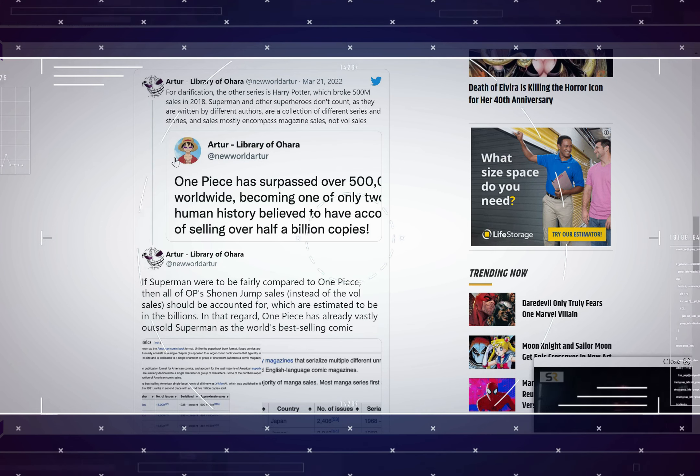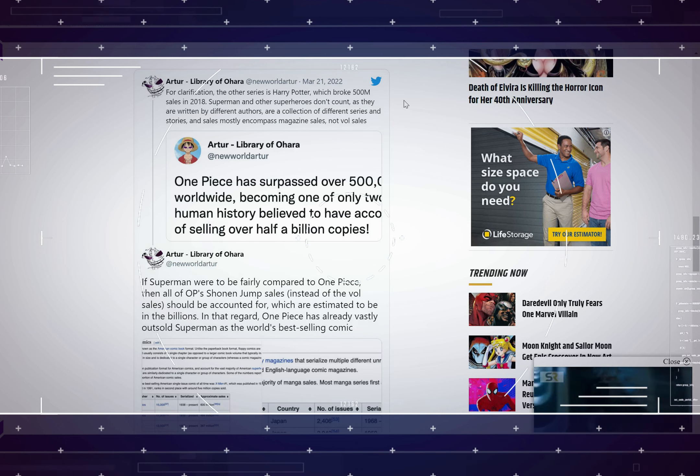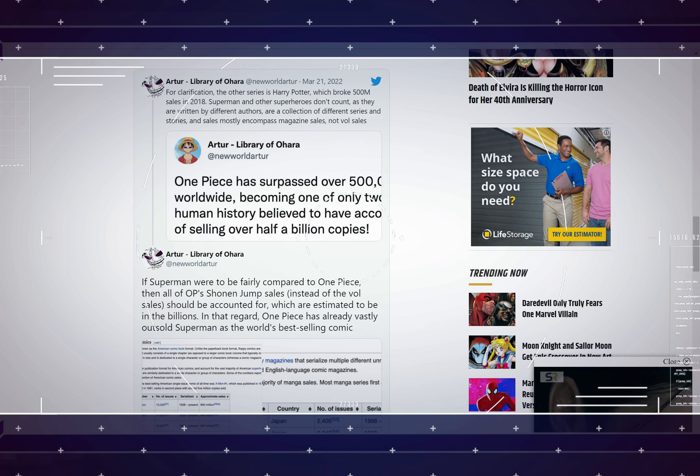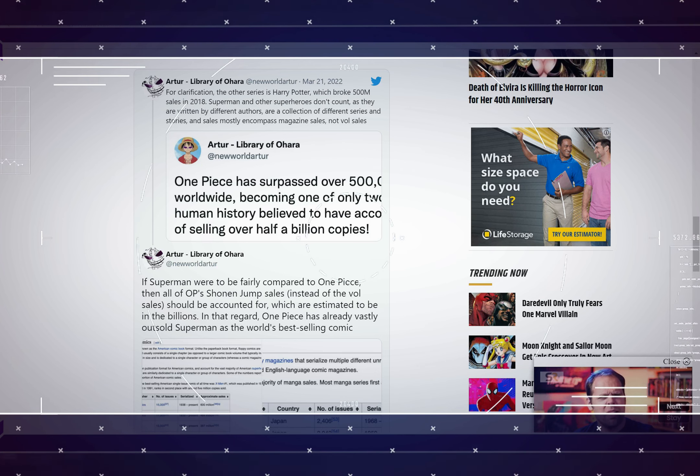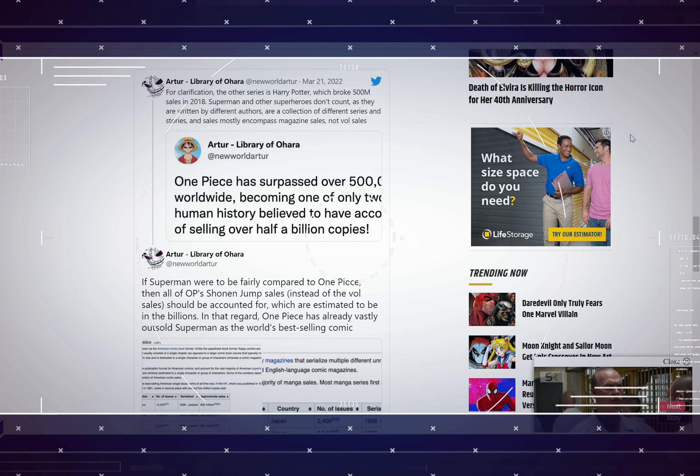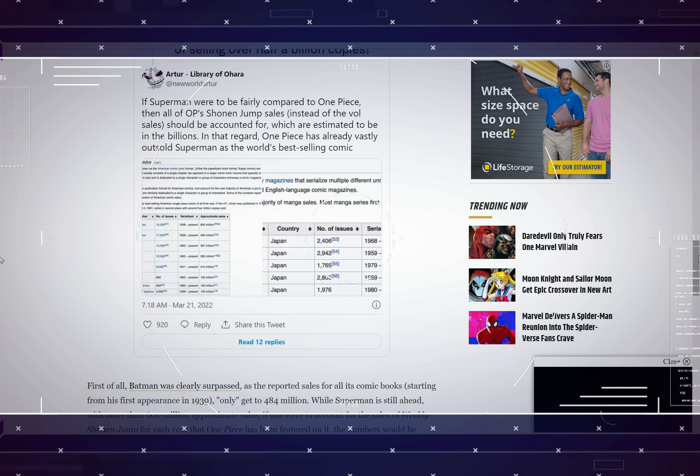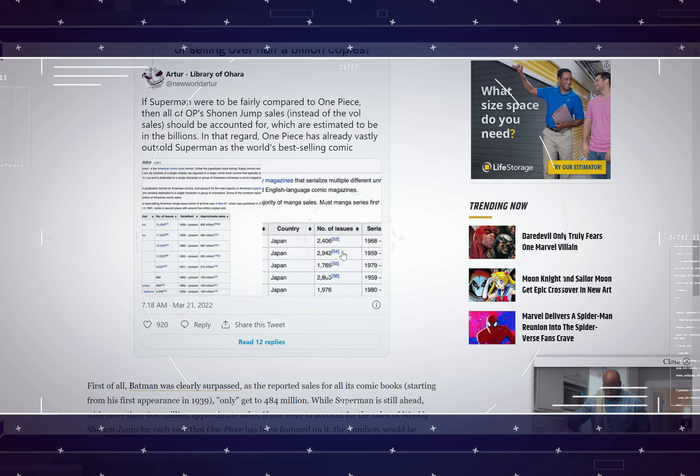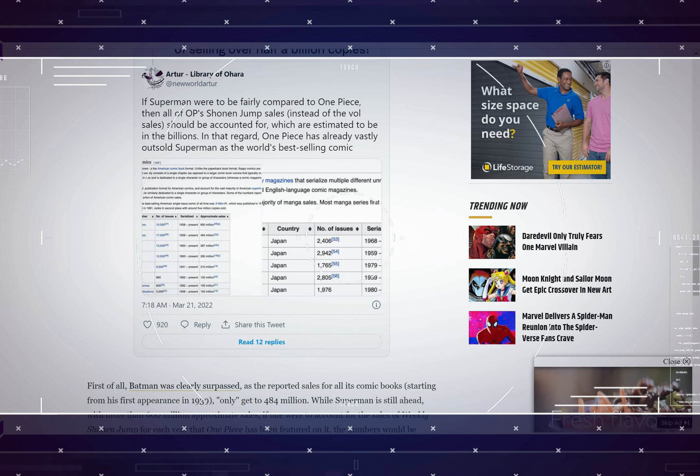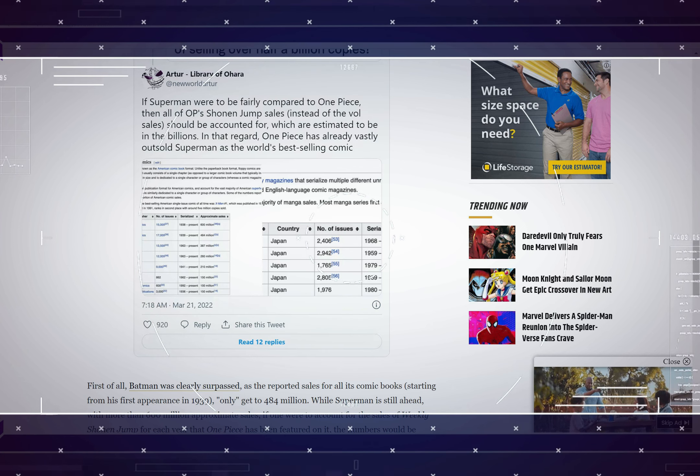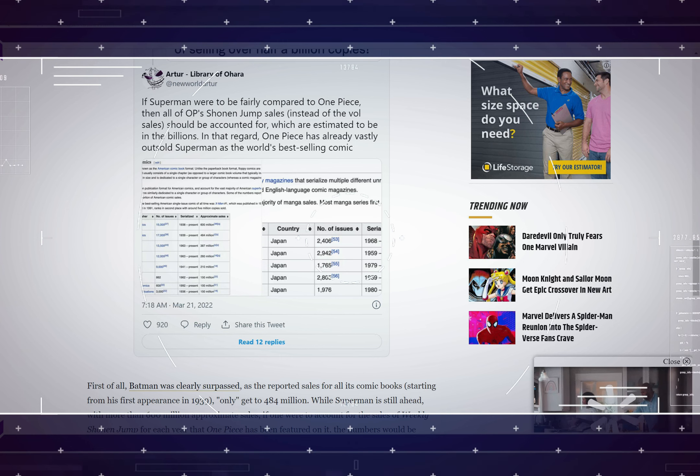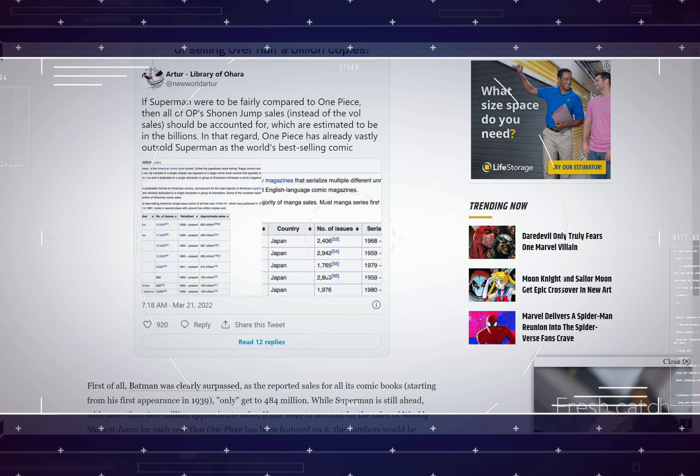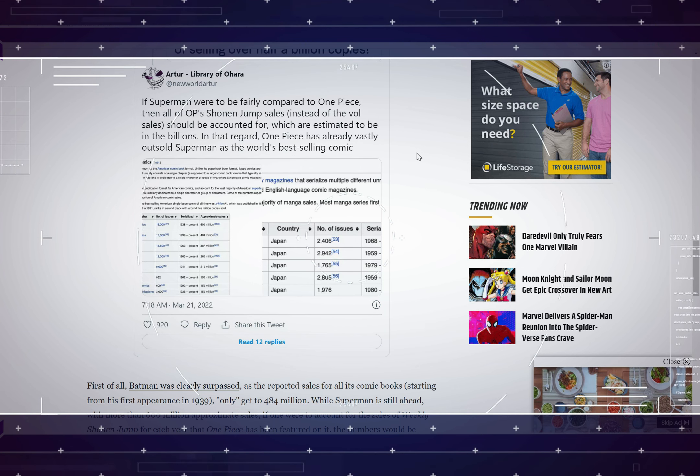The guy says for clarification, the other series is Harry Potter which broke 500 million sales in 2018. Superman and other superheroes don't count as they are written by different authors, are a collection of different series and stories, and sales mostly encompasses magazine sales and not volume sales. He goes on to say if Superman were to be fairly compared to One Piece, then all of One Piece Shonen Jump sales instead of volume sales should be accounted for, which are estimated to be in the billions. In that regard, One Piece has already vastly outsold Superman as the world's best selling comic.